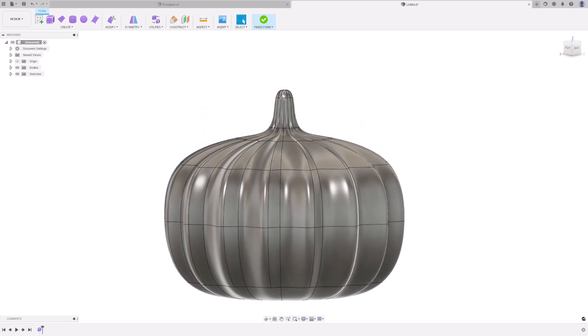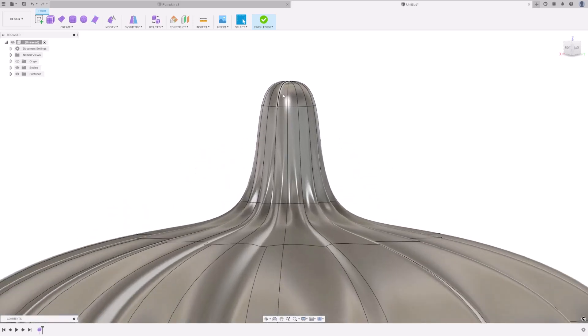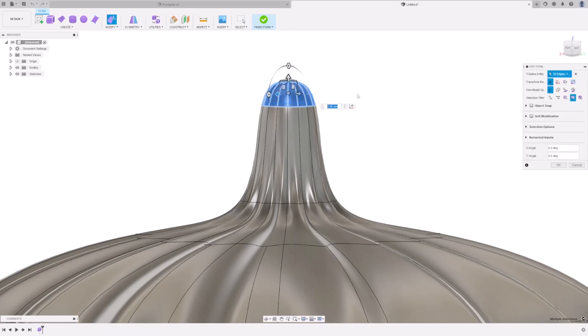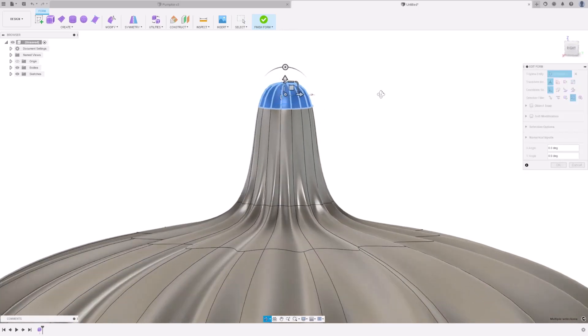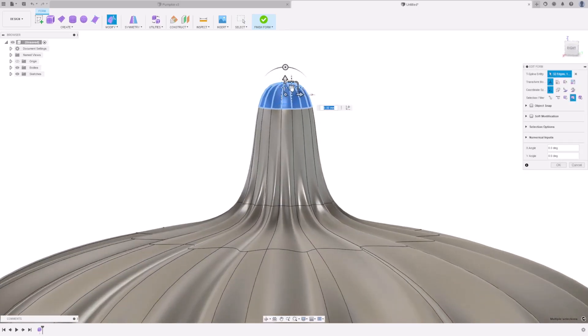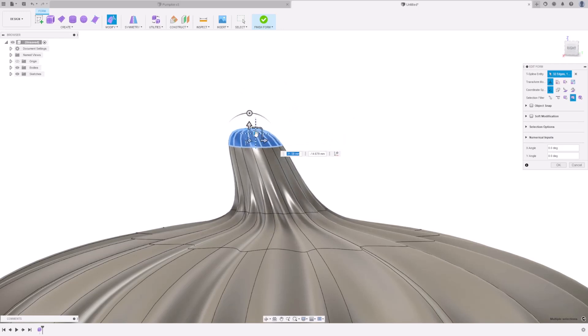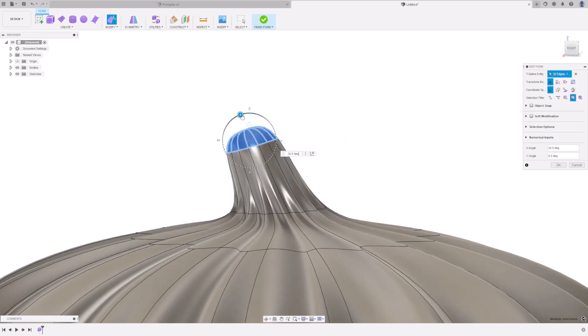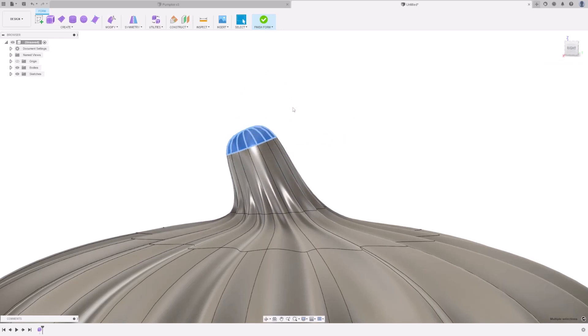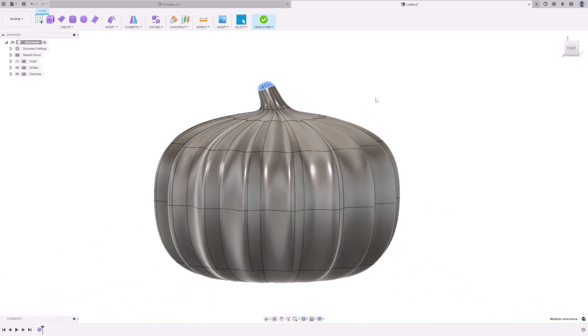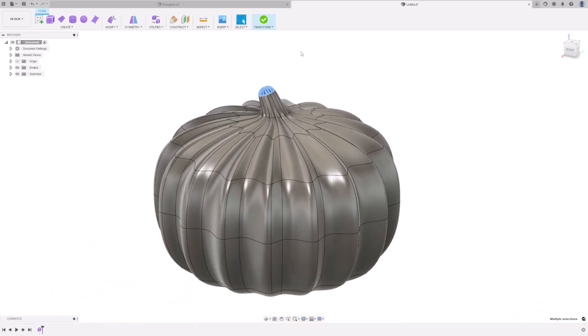Zoom into the stalk, select the top edge, press Modify, Edit Form, and shape the stalk to your desire. Press OK.